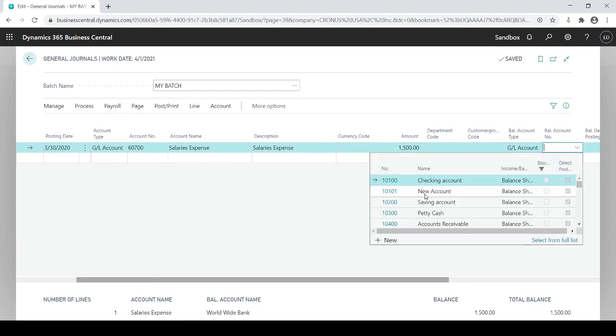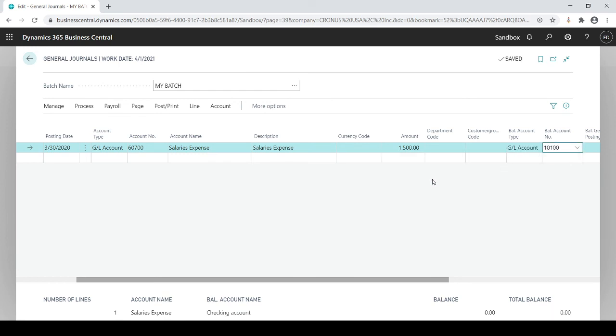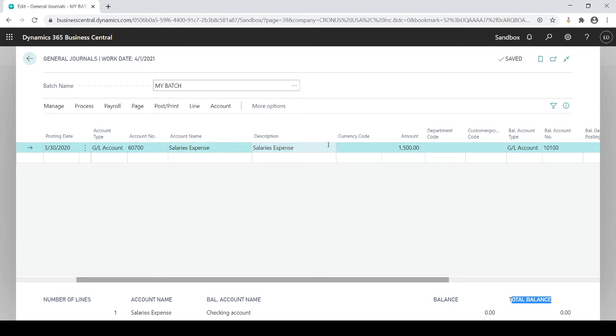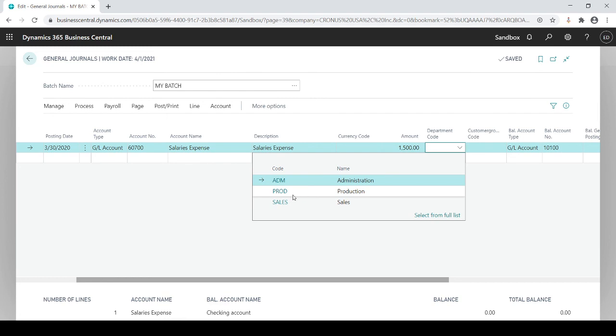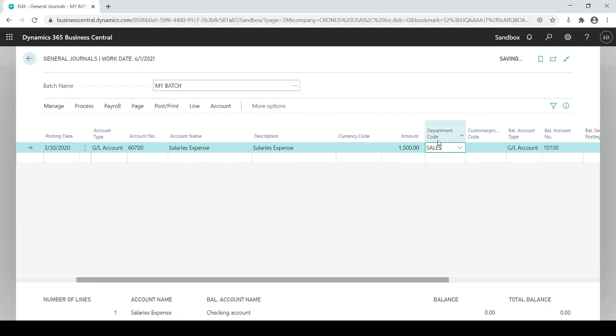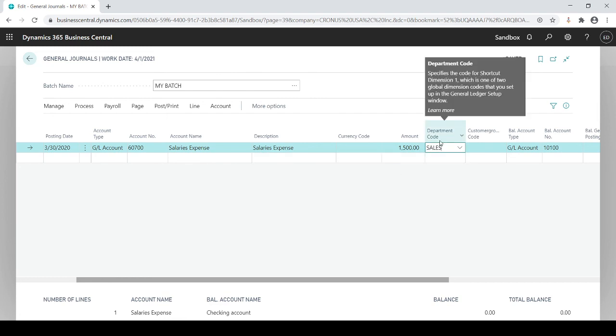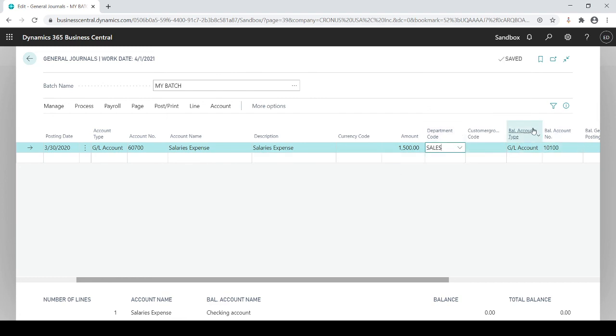I could choose my checking account or I could go back to my GL account and checking account, either or. Now instead of having two line entries my total balance down here is also zero because what I did is my initial entry of my salary expense for 1500, I told the system for sales because I want a department in there, I'm gonna balance it off to this GL number here and now I'm all set.